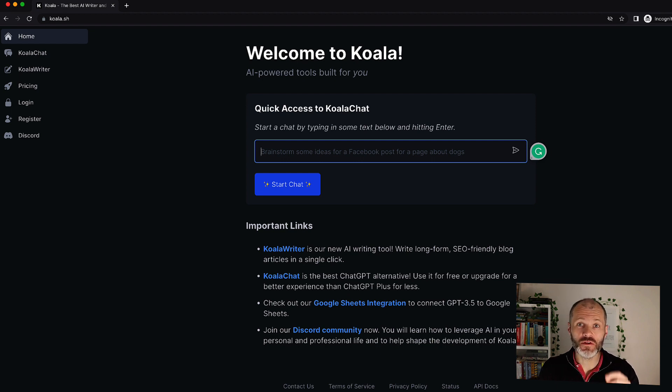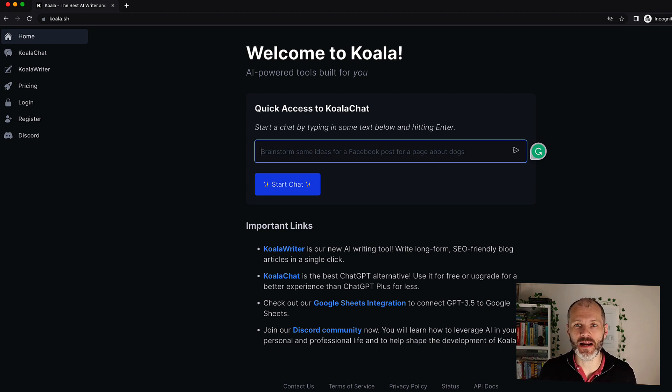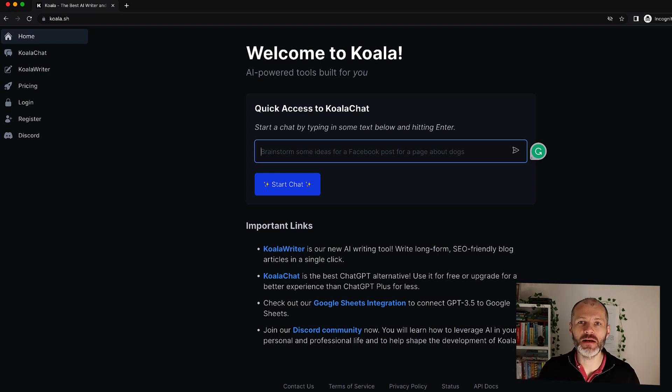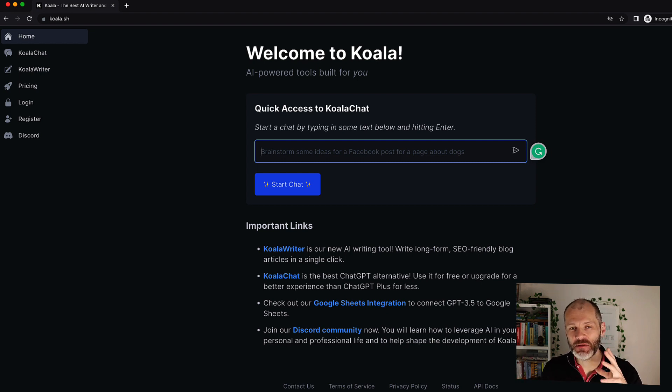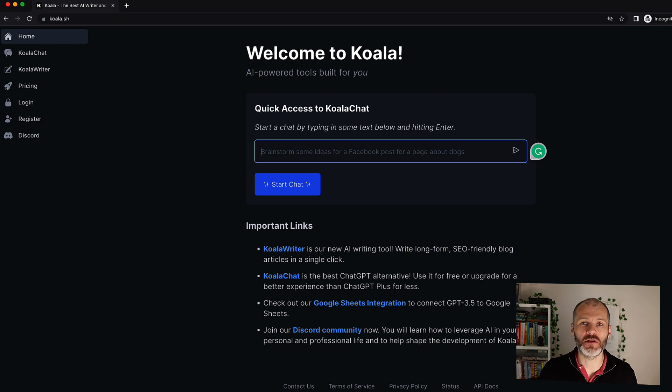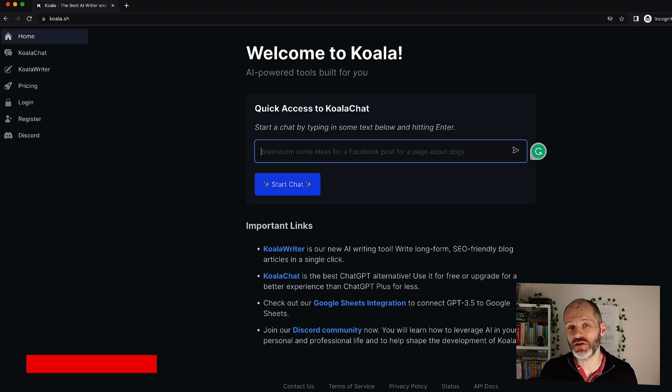I'm going to show you some examples of how you can use Koala, what it does and how it builds on everything ChatGPT offers except specifically for writers, bloggers and anybody who produces content online.